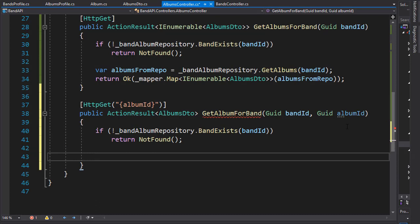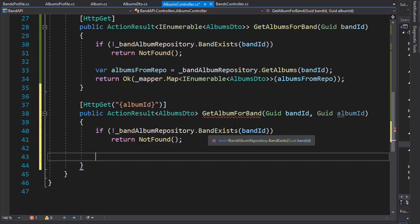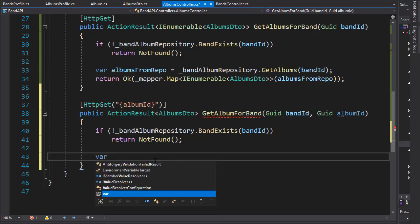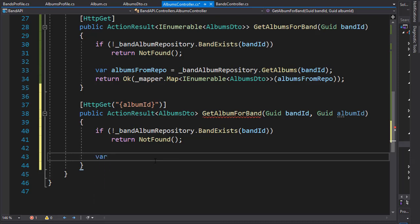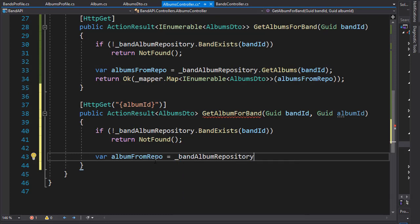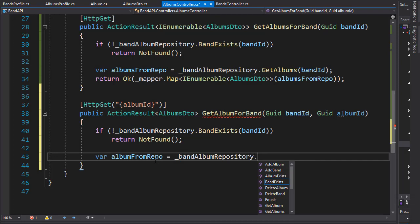If it does exist we also need to check the album ID but we don't have to call the album exists method because we will be using the album afterwards. So we can just get the album and then check if it's null. So let's create a variable and I'll call it album from repo and we'll go to our repository and we'll get the album.